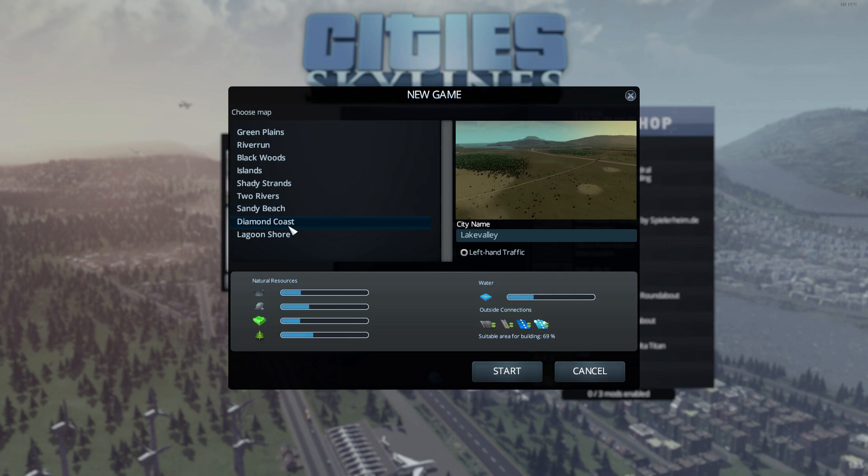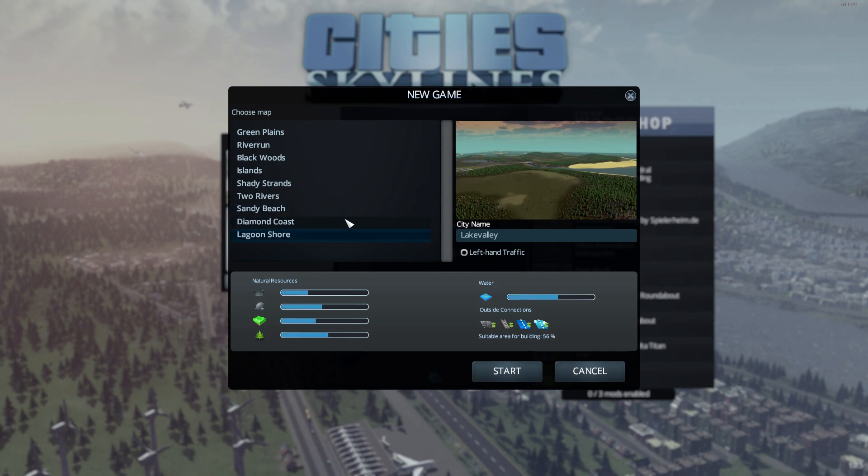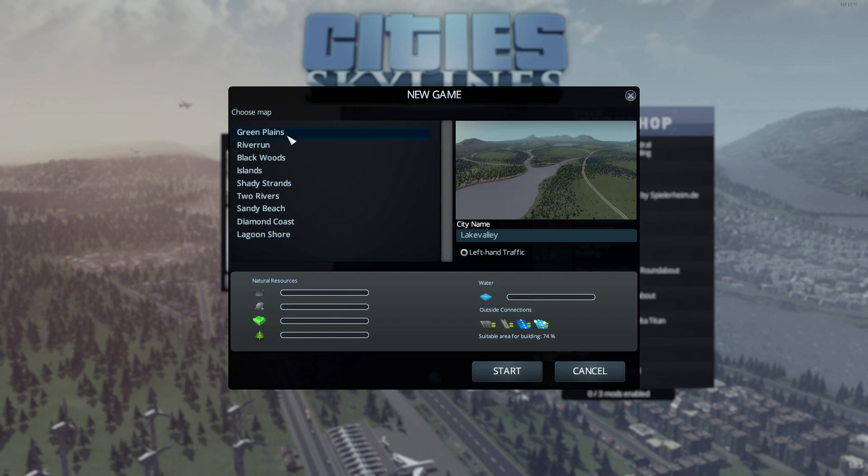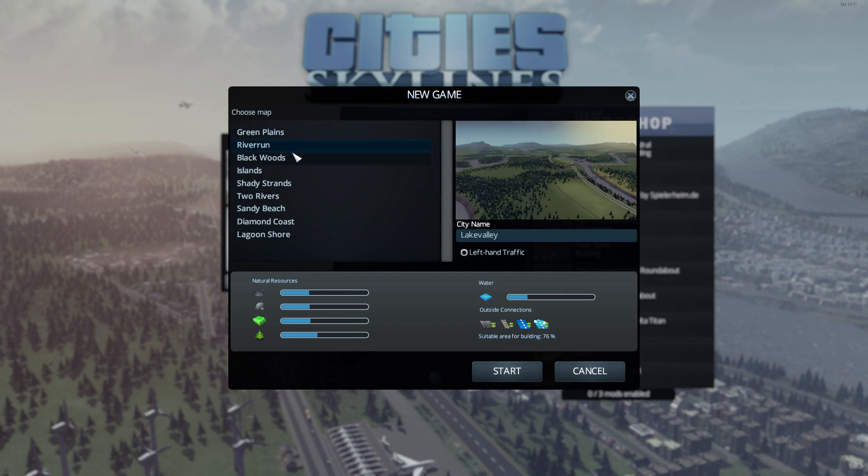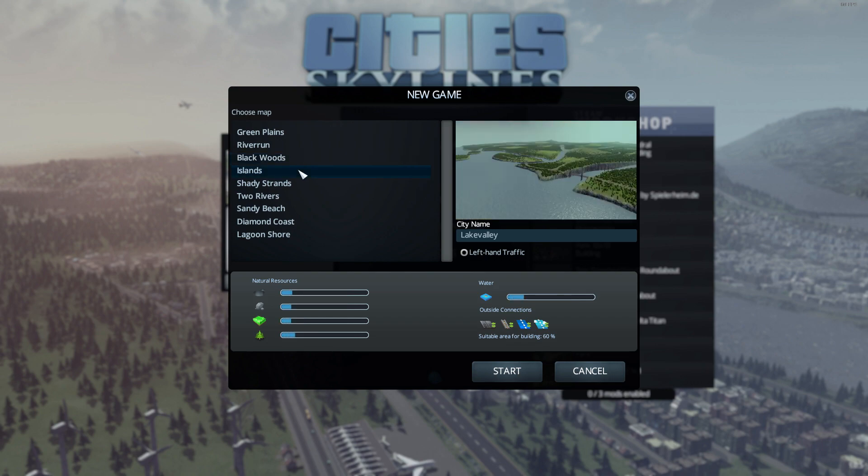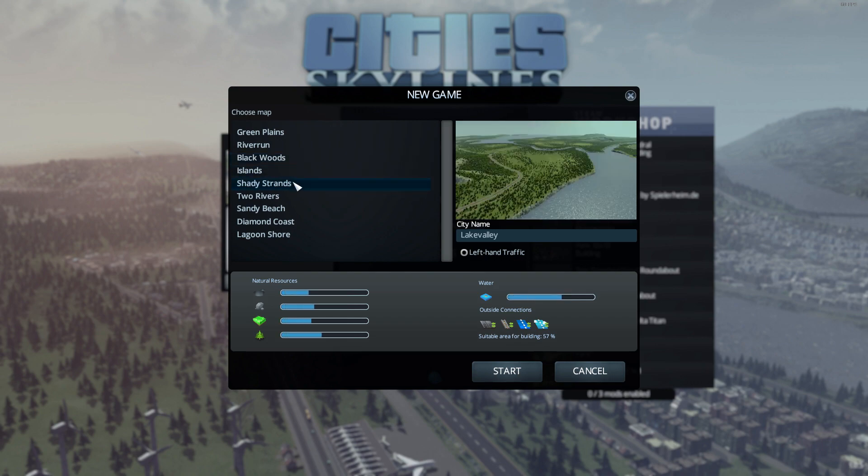We're going to drop right into it, go into new game, and look at the maps here real quick. Sandy Beach, Diamond Coast, Left-Handed Traffic - that is definitely off. Green Plains, River Run, Blackwood seems kind of cool. I definitely don't want islands because I'm just kind of starting out.